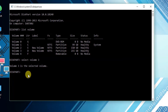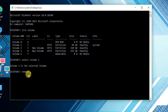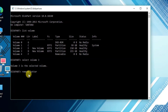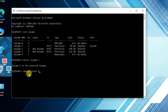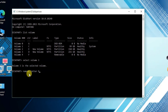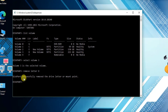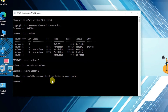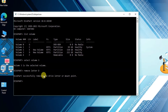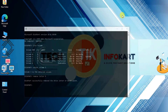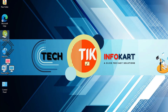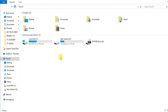Then to hide it, type 'remove letter D' and hit Enter. You can see diskpart successfully removed the drive letter or mount point, which means drive D has been removed and is now hidden.